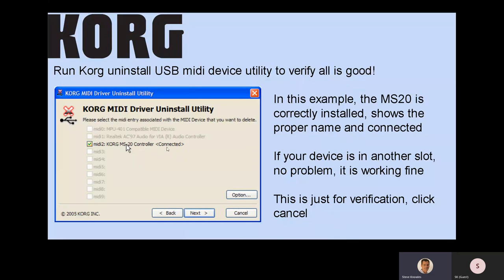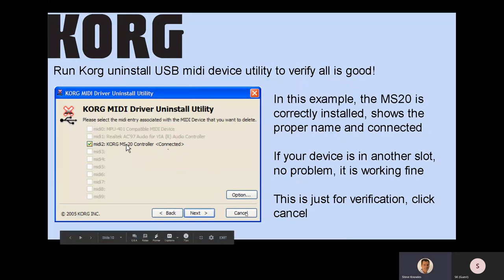It's no problem if your device is showing up in MIDI 5 or wherever else — it might not look exactly like this. But as long as you see one listing of your product and it shows as connected, you're good to go. At this point you can cancel, because we were just using the Uninstall utility as a verification — we don't want to actually uninstall it.